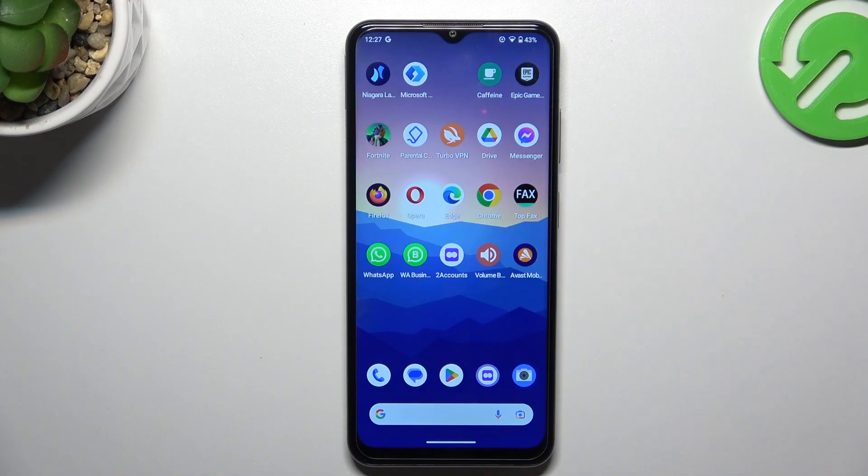Hello guys, today I'm going to show you how we can fix WhatsApp notifications in the Nokia G32.